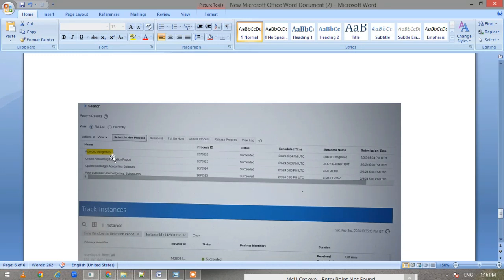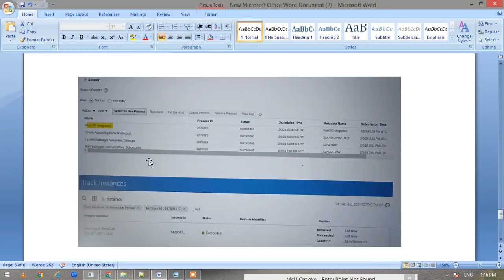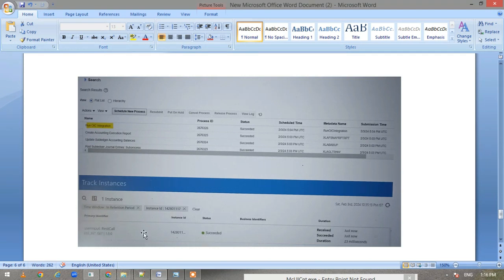You can also verify in the OIC instance—go back to the OIC instance and check whether the job was run or not. So this was a very simple video on how we can trigger an OIC job using custom Fusion ESS job.